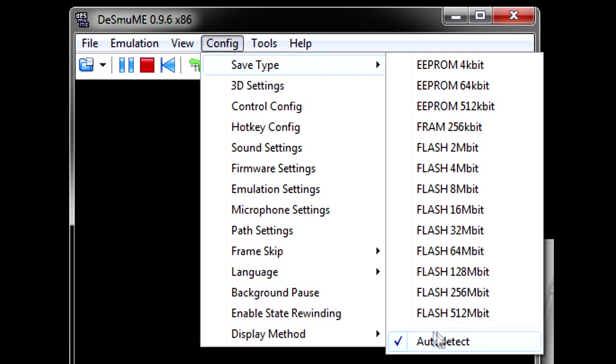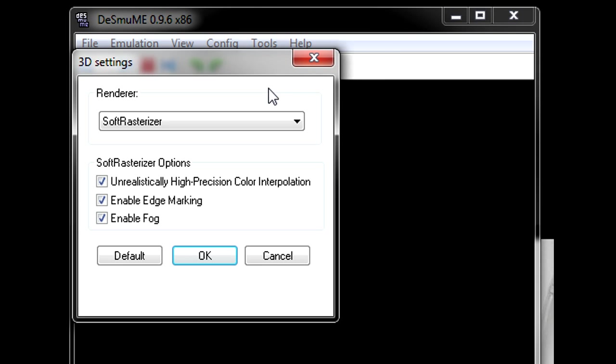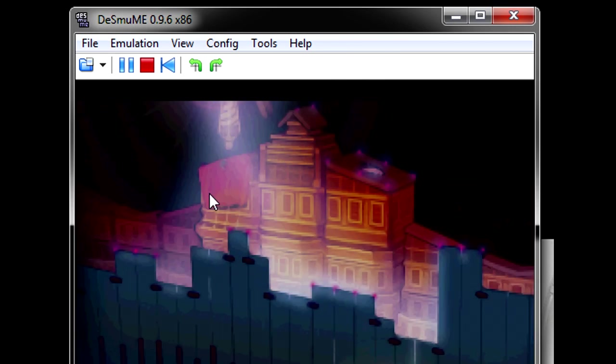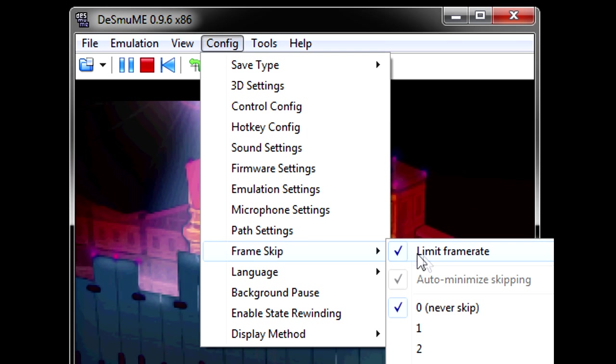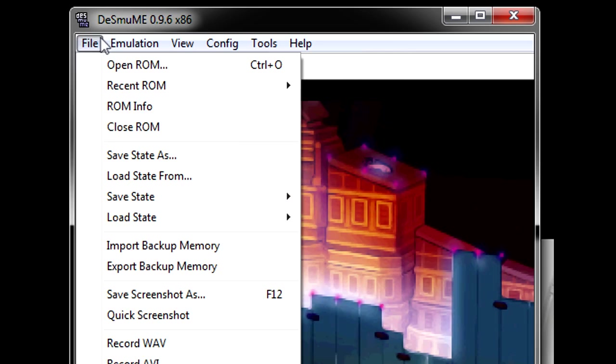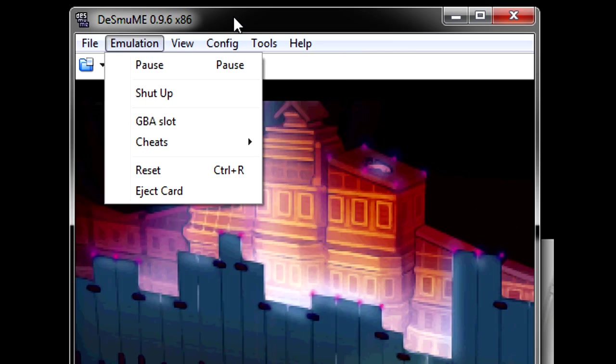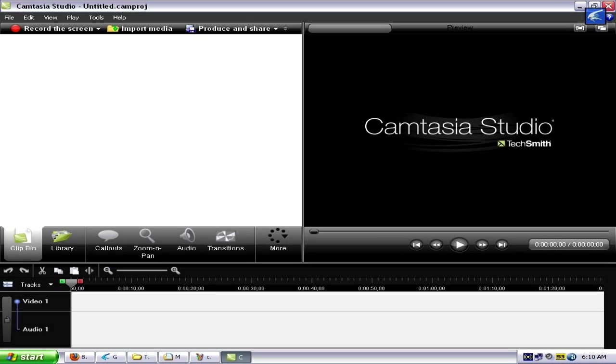Just copy every single option that you're seeing on the screen. Just make yours look the same as mine. After your emulator looks the same as mine, you're ready to record your Pokémon Wi-Fi battle. So you might be wondering which program did I use to record my screen.